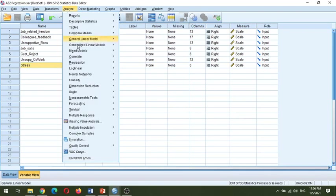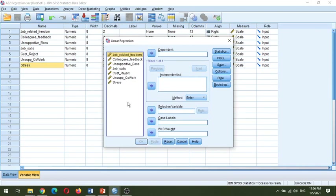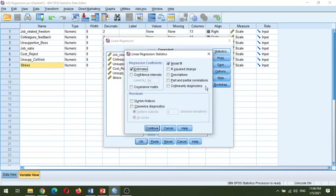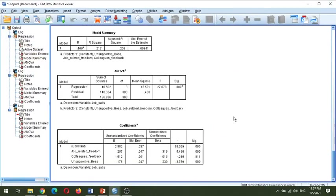Now we will go to Analyze > Regression > Linear. Job satisfaction will go here as the dependent variable, and the three independent variables will go into the independent box. I'm keeping it simple, using just three independent variables. When you click OK, you have the output.